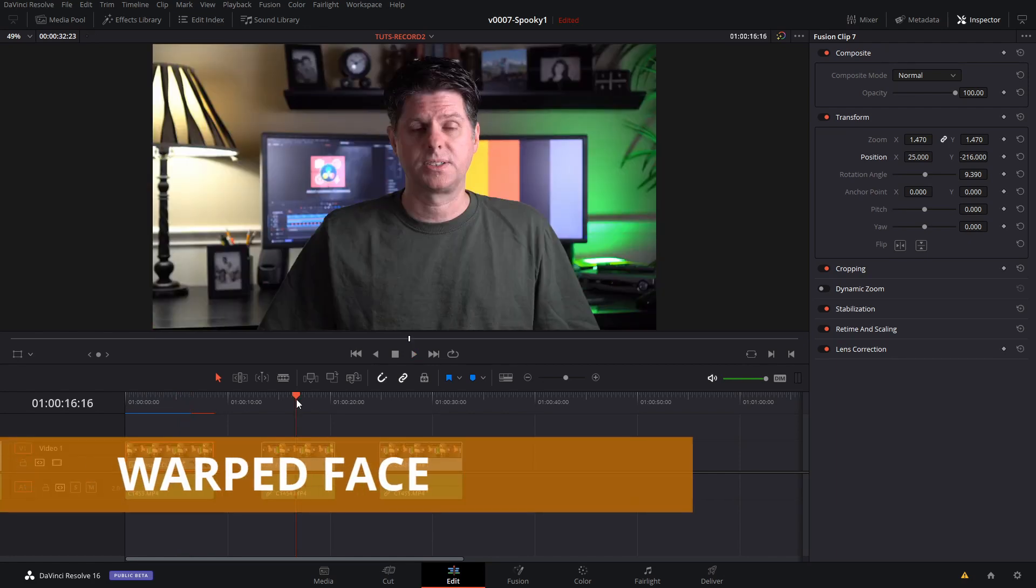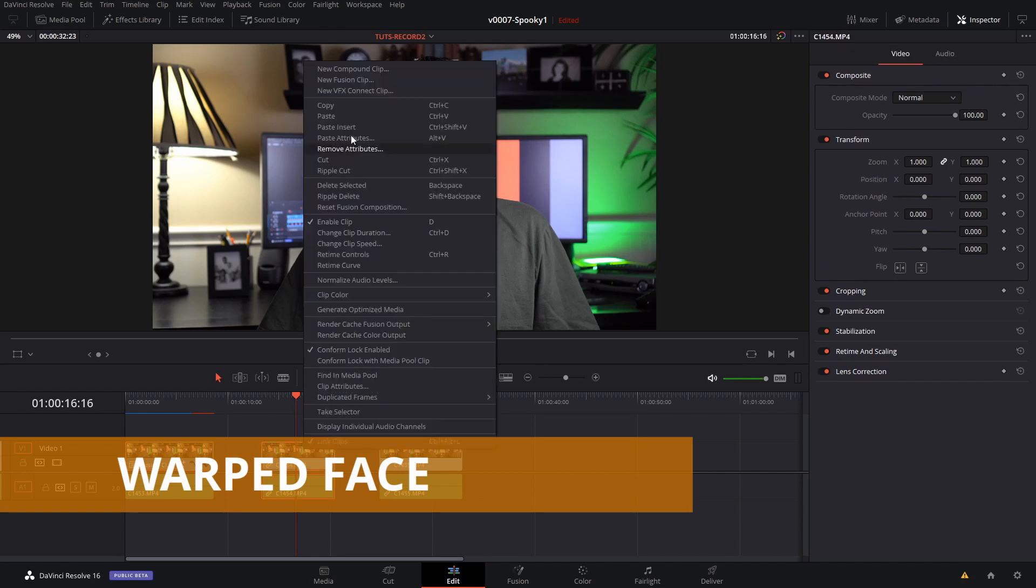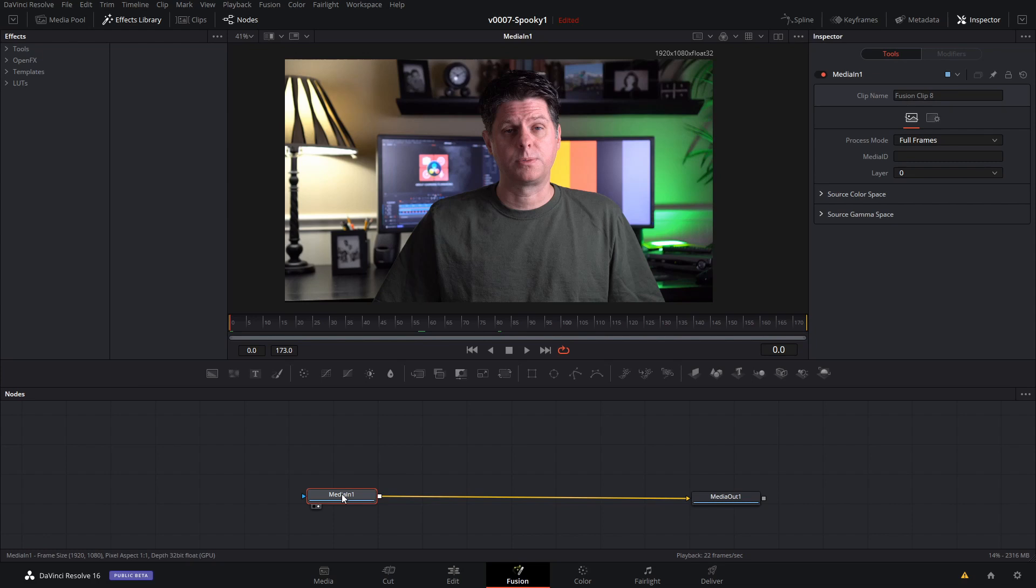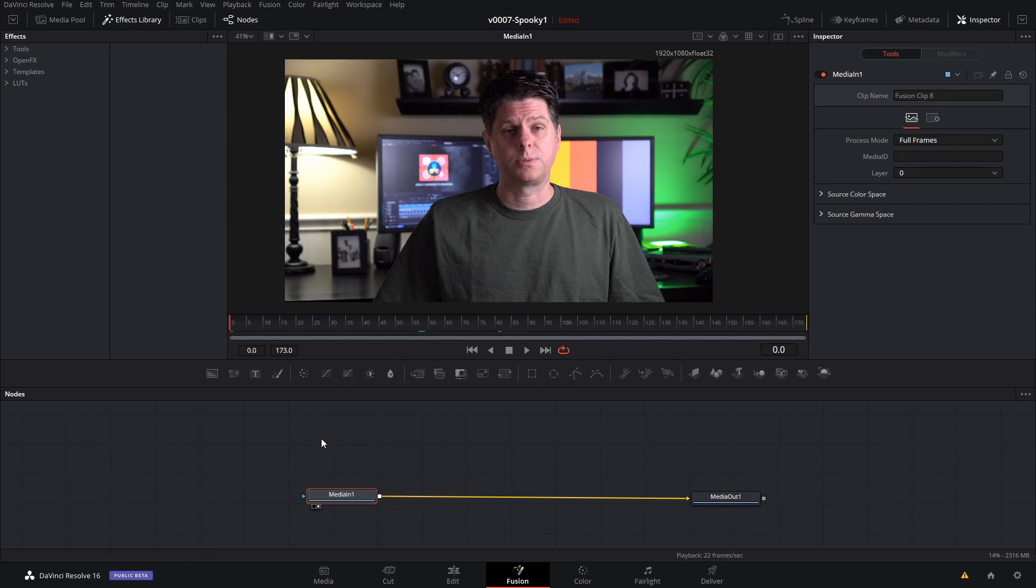Okay the second effect we're going to do is the warped face. To get started with the warp effect we're going to copy the media in. So we'll select media in, hit control C, click off of that and then control V. So that gets us a duplicate of it. We're going to use this one to warp the face.